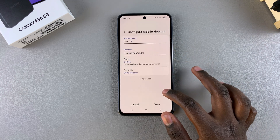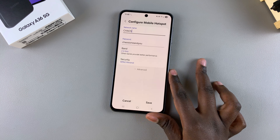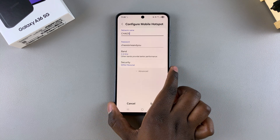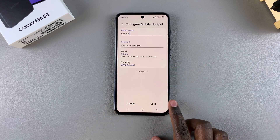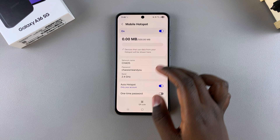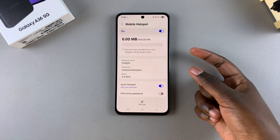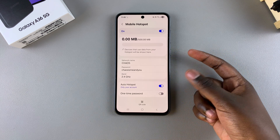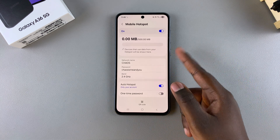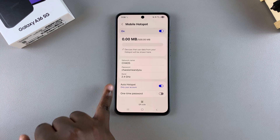Once you're finished with all the customizations you want to apply to your mobile hotspot, remember to tap on Save to apply the changes. Now you've successfully customized your mobile hotspot.